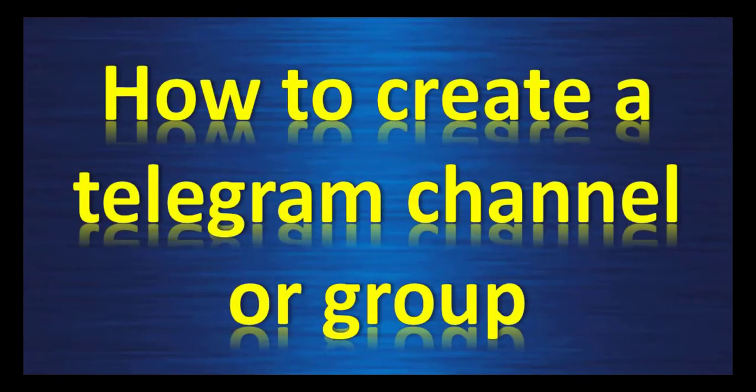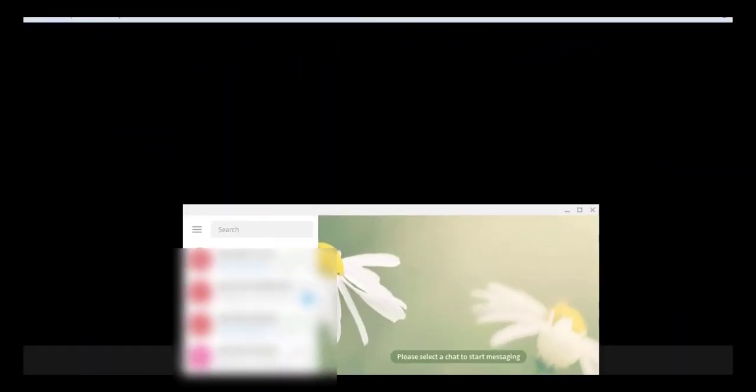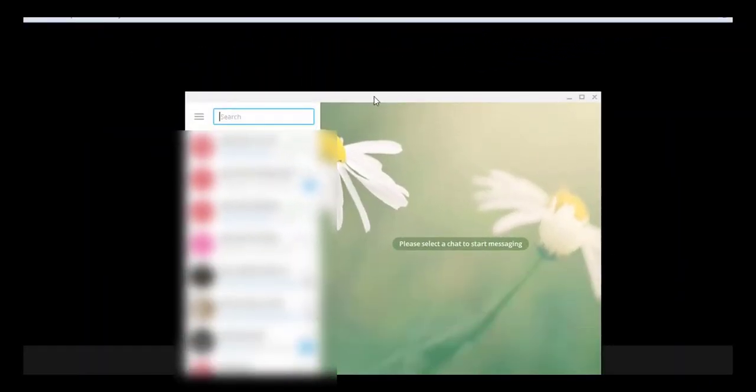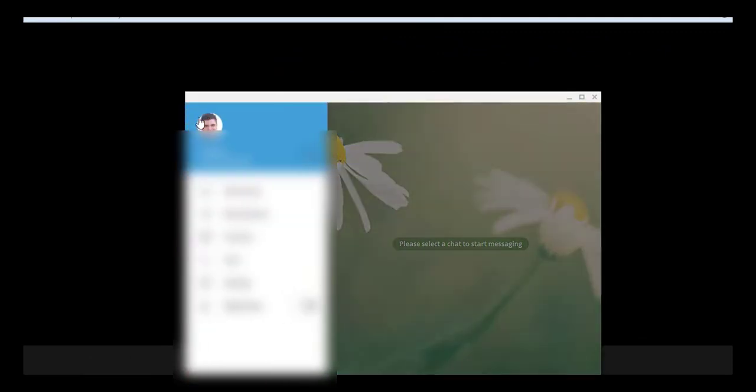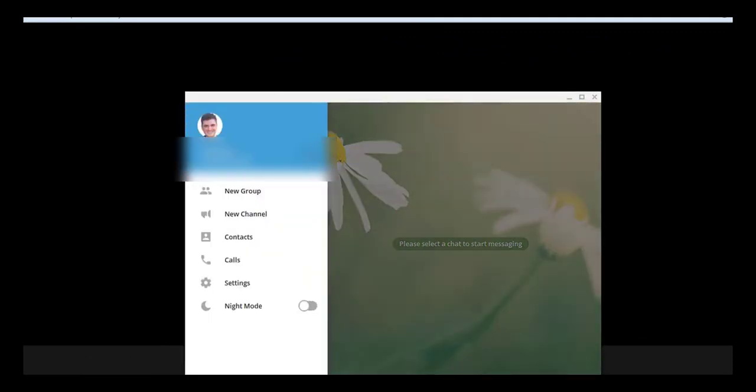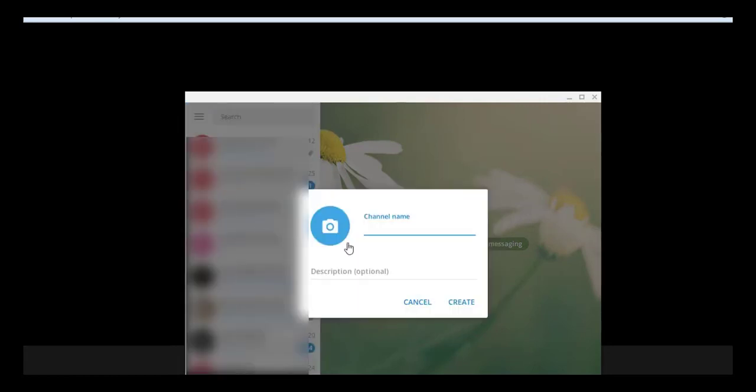How to create a channel on Telegram or Group. Here is Telegram. You click on the left corner and you create a new group or a new channel. In the channel name, you need to find a name without any space inside, like for example, Damien Bot Signals. And after, you create that.